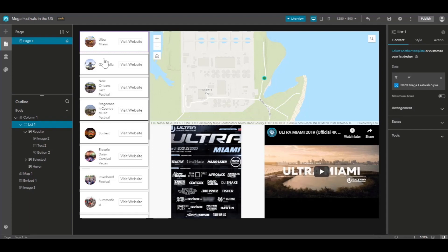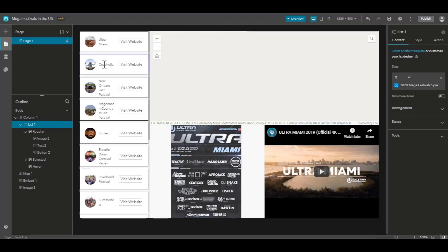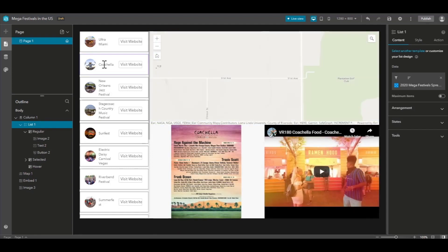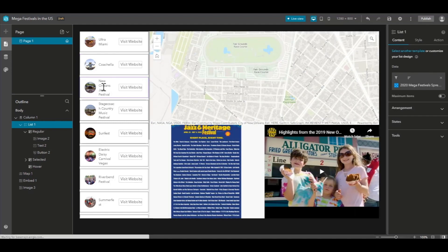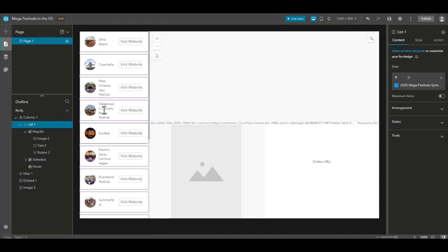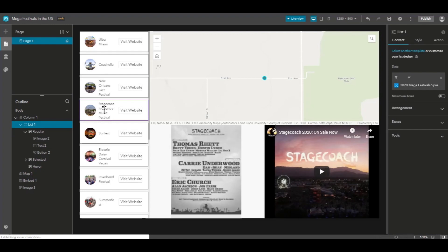As we click on each list item, the map zooms to the associated point, the video loads dynamically, and the lineup image loads dynamically as well.